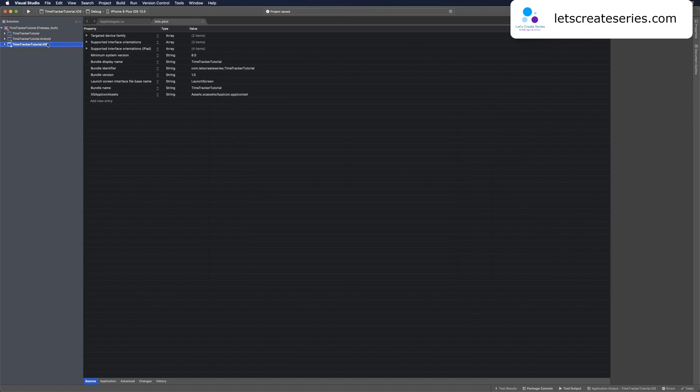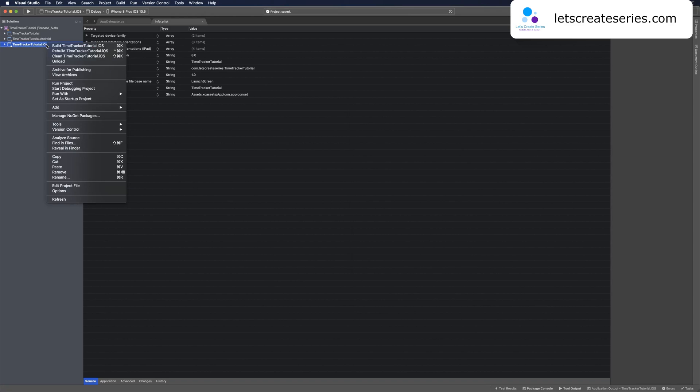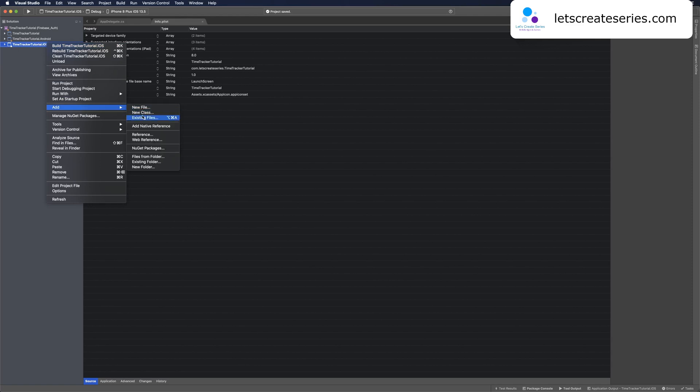Now we can right-click our project and bring in the GoogleService-Info.plist. Go ahead and right-click the project, go to add existing files, and we're going to add that GoogleService-Info.plist.